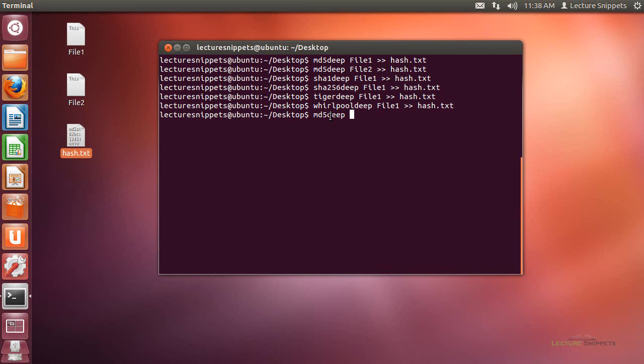And I wanted to do this on a partition, which is a lot bigger than a text file. So like the DEV, I have SDC1 partition. And I want to redirect that over to the hash.txt. It'll take that whole partition and I'll have to sit there and wait until it's done.